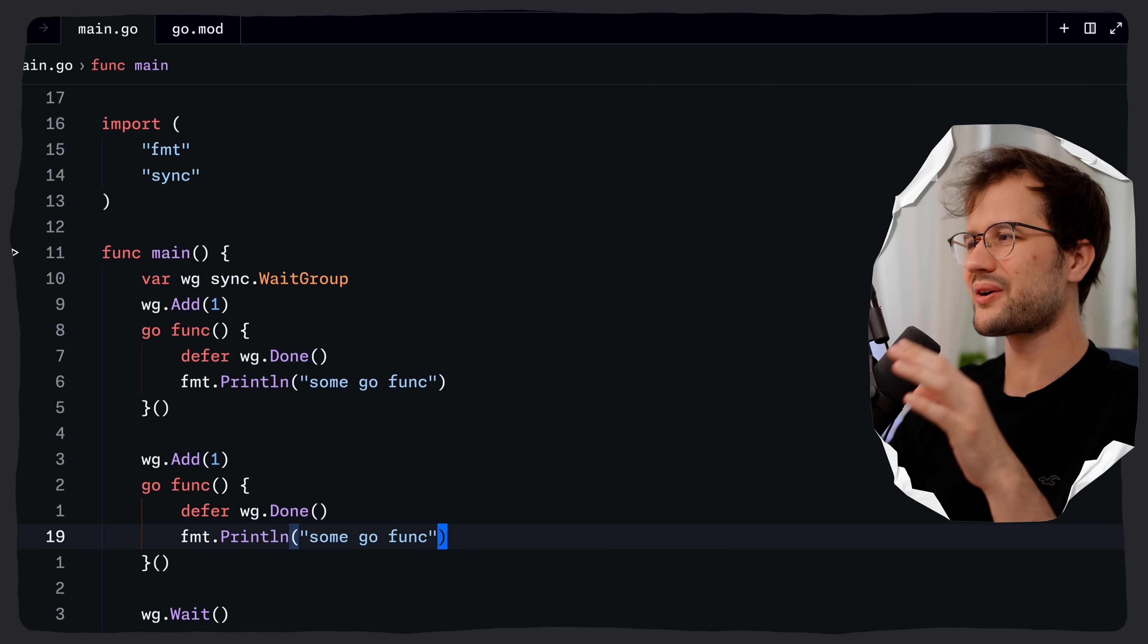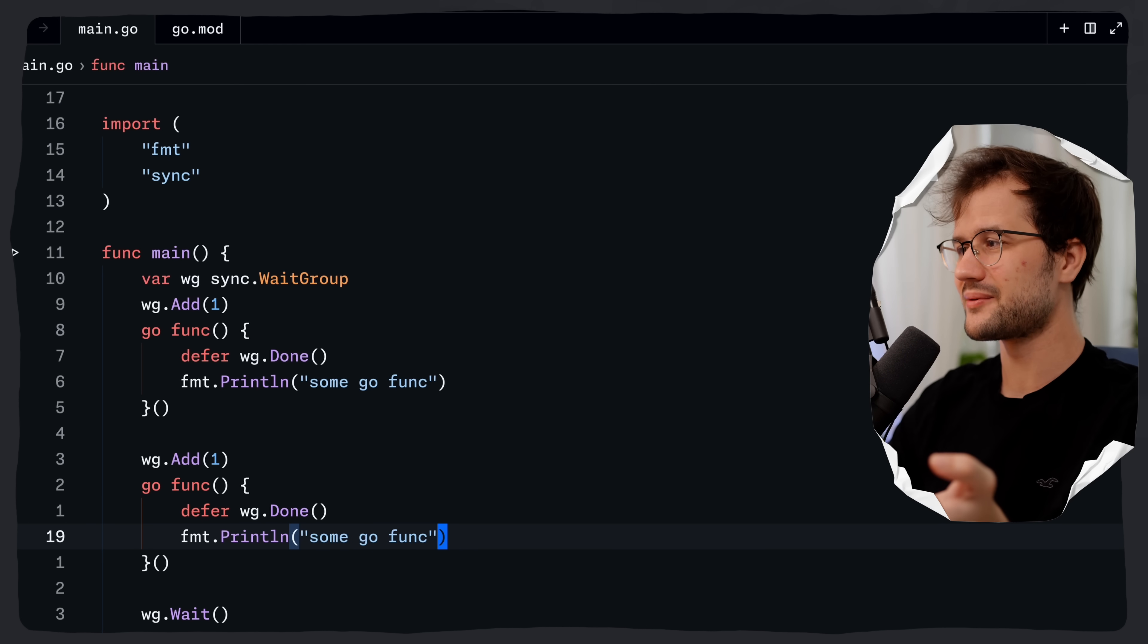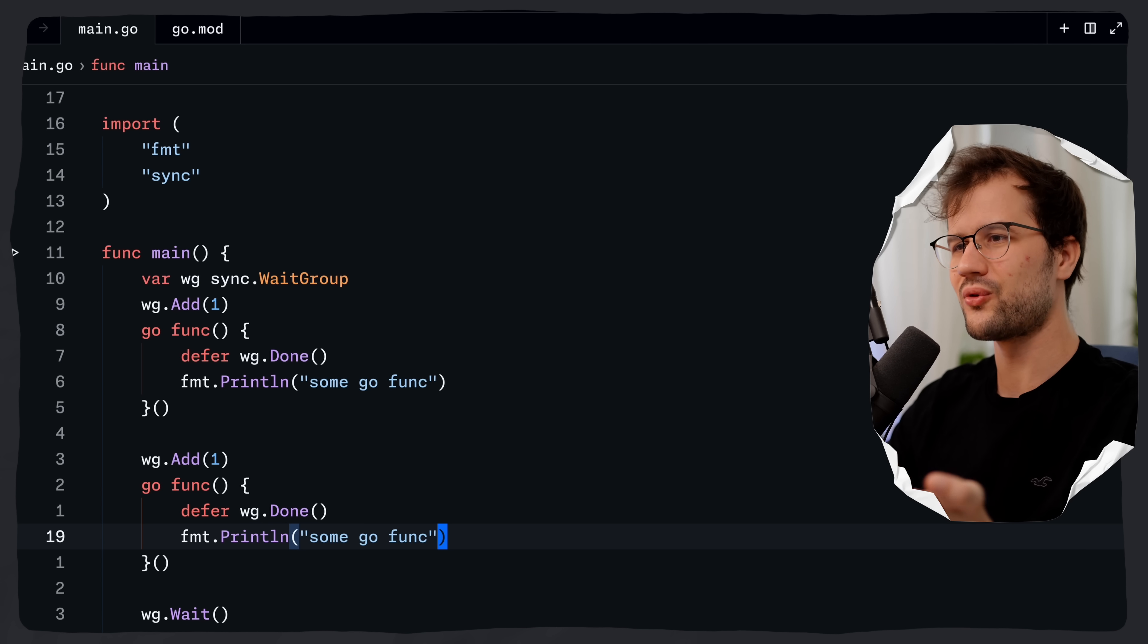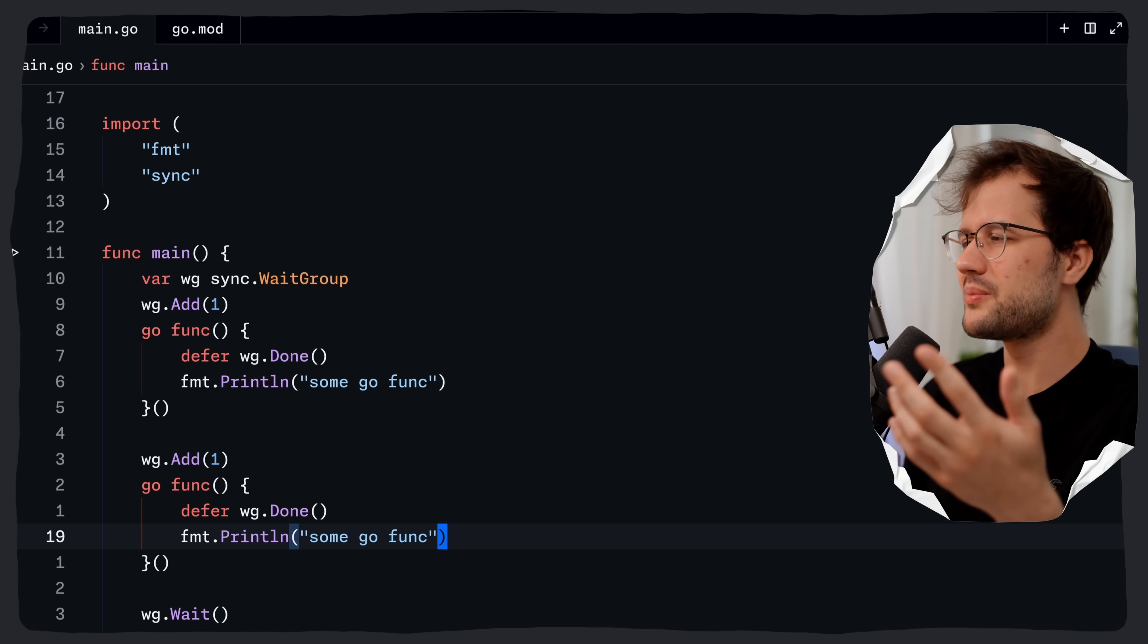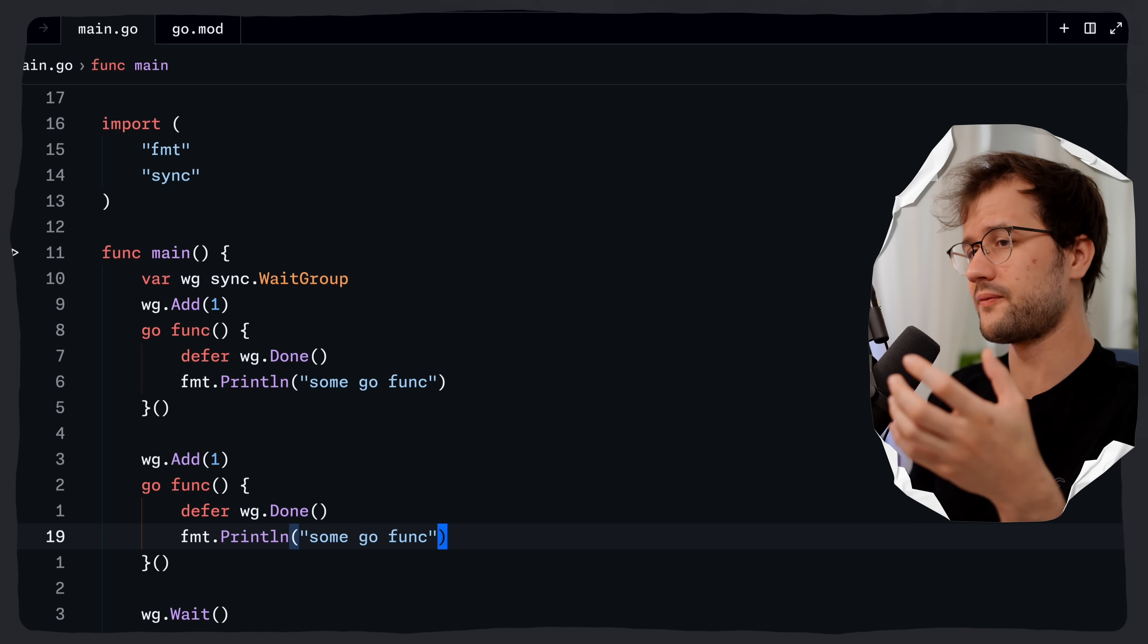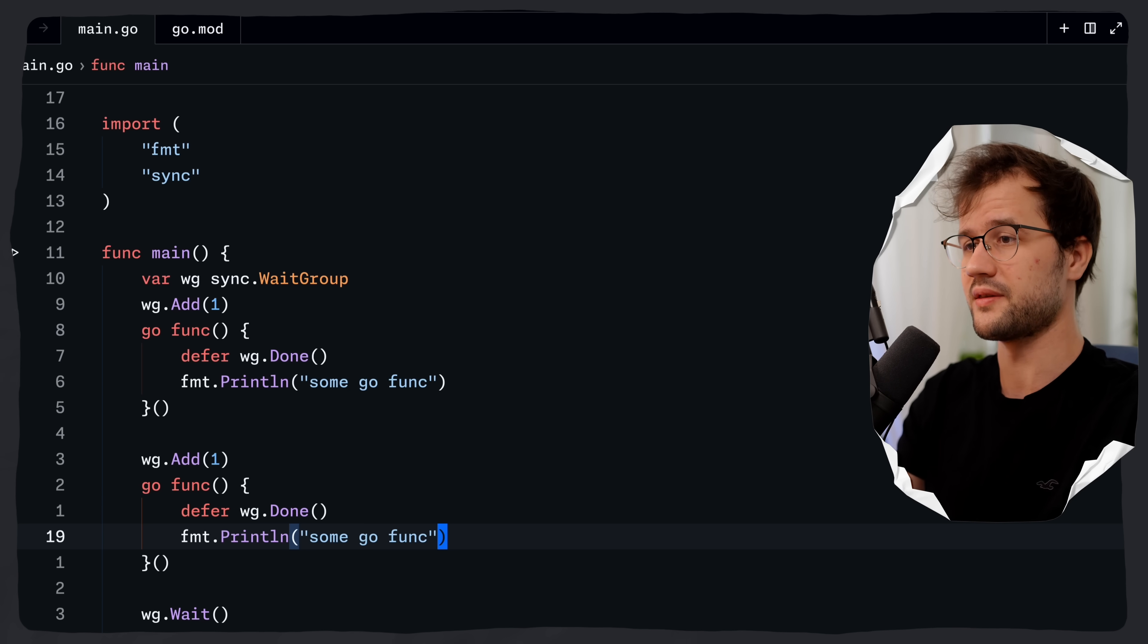So coming back to our code, it's literally the same we did here. Pretty much you want to use the Go function always when you have this kind of pattern because it's just a bit cleaner and less error prone when you forget, for instance, to increment or decrement the wait group counter in this case.